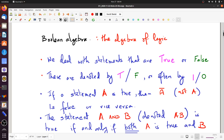There are certain operations you can do with statements. One of the simplest is NOT. If a statement A is true, then NOT A — which you denote by a bar on top — is actually false. It follows from the standard English meaning: if A is true, then NOT A is false; and if A is false, NOT A is true.